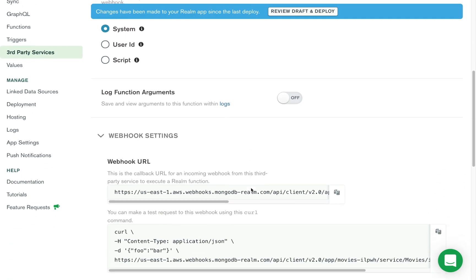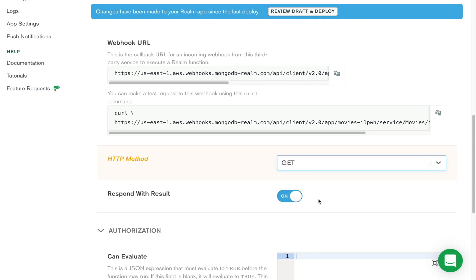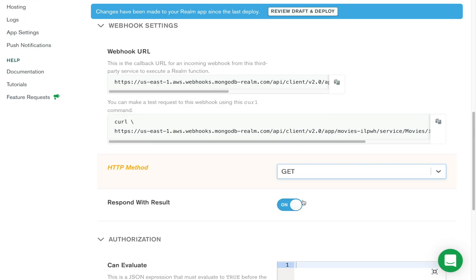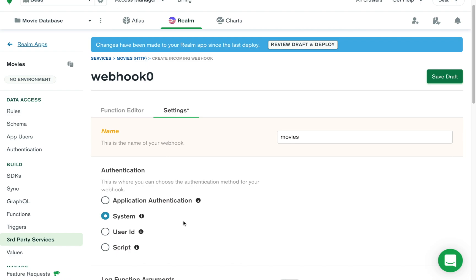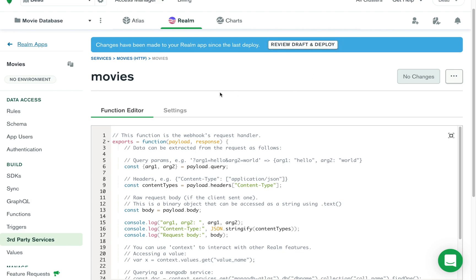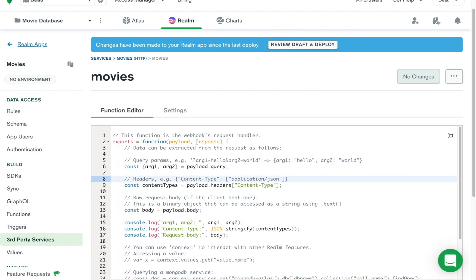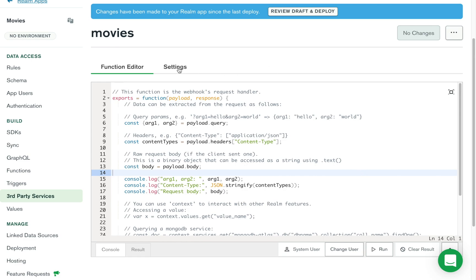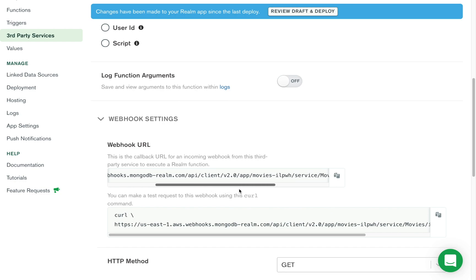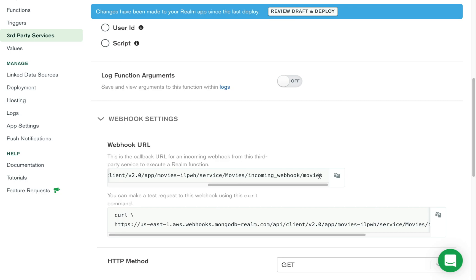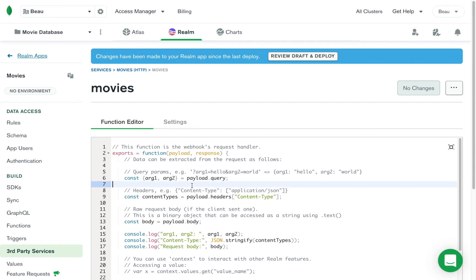We're going to leave most of this at the default, but I'm going to change this to a GET request, because this is going to be the API endpoint to get a list of movies. You can set up authentication so not just anybody can do these things, but that's outside the scope of this particular tutorial. So I'm going to save this draft for now. It's not going to deploy until we click 'Review Draft and Deploy,' but it just popped us right over to the function editor. This is where we're going to write the code that's going to run when someone goes to the webhook URL. Let me go back and show you the URL that we're going to be able to access — when someone goes to this URL and puts in a GET request, it's going to run the code here and return something.